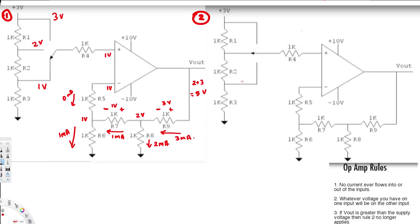For the second example, we are going to flip the switch to the middle part with the 2V source and see what we get. Again, this is 3V and this is 2V. The difference is 1V, and since this node is connected to 2V with no current flowing, this is going to be 2V.